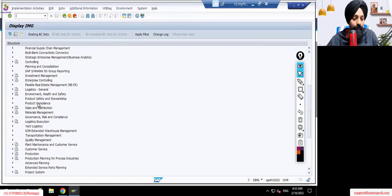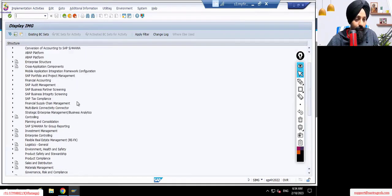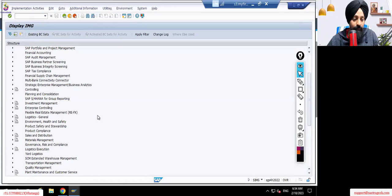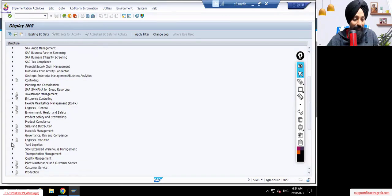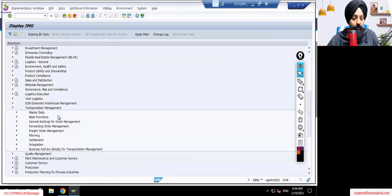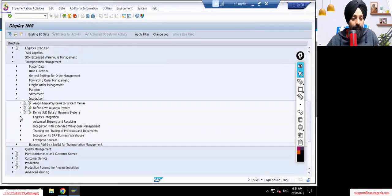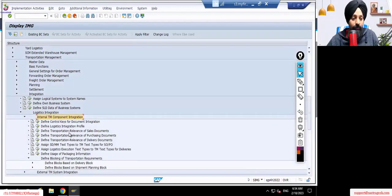We'll go into the TM configurations — Transport Management. Under that we'll be going into Integrations. Under Integrations we have Logistics Integration and Internal TM Component Integration.